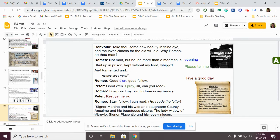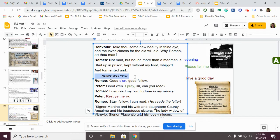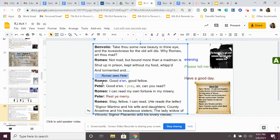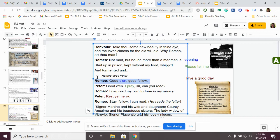Suddenly, Romeo sees Peter. Remember, Peter's the servant, and he's got this guest list, and he's trying to figure out what names are on this list so that he can invite them to the Capulet party. Think about this for a second. Romeo and Benvolio are both Montagues. They are not invited to this party. They are the enemies of the Capulets. They are not supposed to go to this party, but they're about to help this Capulet servant who doesn't know what he's doing. They're about to find out about this party, and they're going to crash it.